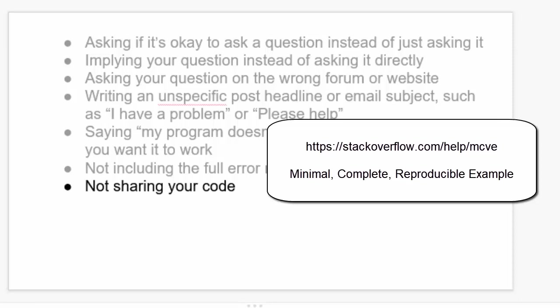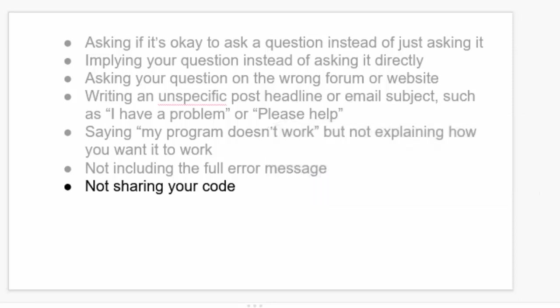And what this means is that minimal is the smallest amount of code that can reproduce the exact problem that you're having. Complete means that the code example that you send contains everything it needs to reproduce the problem. And reproducible means that your code example reliably reproduces the problem you're describing. If you just sort of vaguely describe your code, or maybe you just share some of your code but not all of it, that's going to really get in the way of your helper being able to figure out what's going wrong.